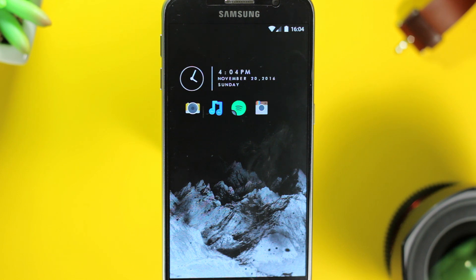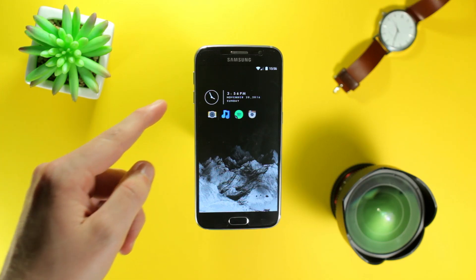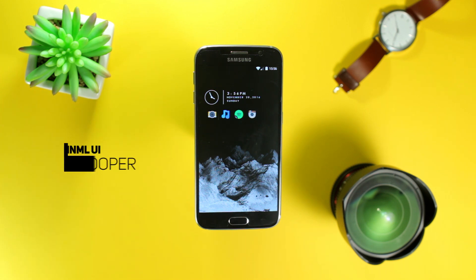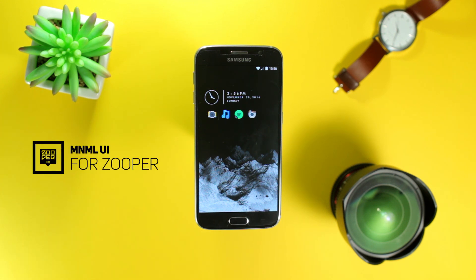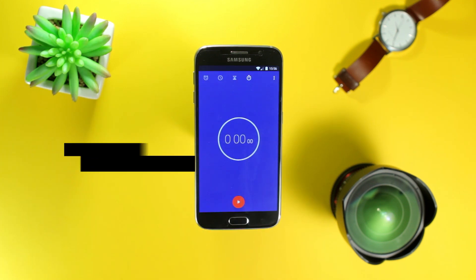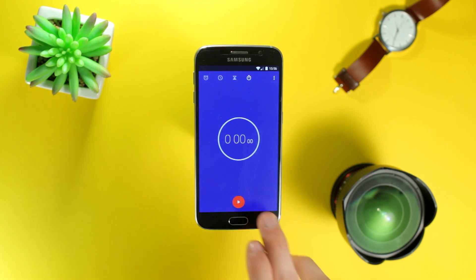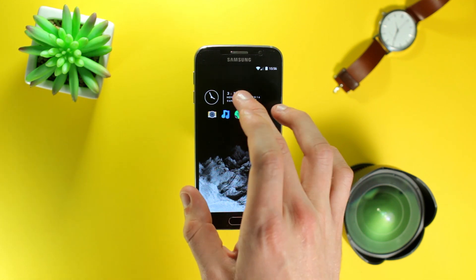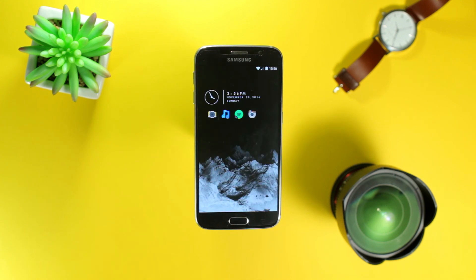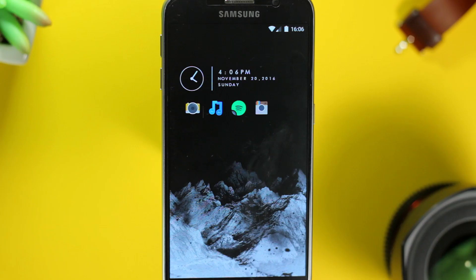Up at the top we have a clock and date widget from the Minimal UI widget pack, which is a widget pack for Super Widget Pro. I've set it up so that tapping on the analog clock takes me straight into my clock application, and tapping on the right side takes me into Google Calendar — which adds that extra layer of functionality needed with a minimal setup such as this.